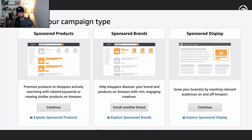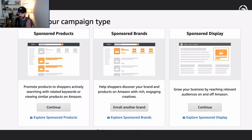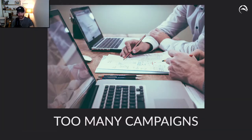You launch a couple of sponsored products, an auto. You do some keyword research. You launch some more keyword campaigns. You launch some product targeting campaigns, some category campaigns. There's competitor targeting campaigns, all on sponsored products. You evolve and expand out to the multitude of sponsored brands, launch sponsored display.